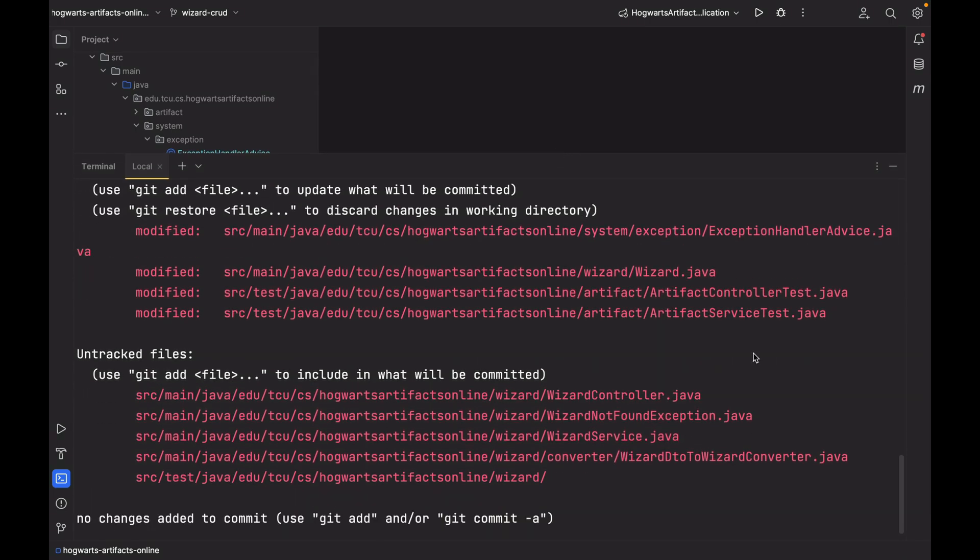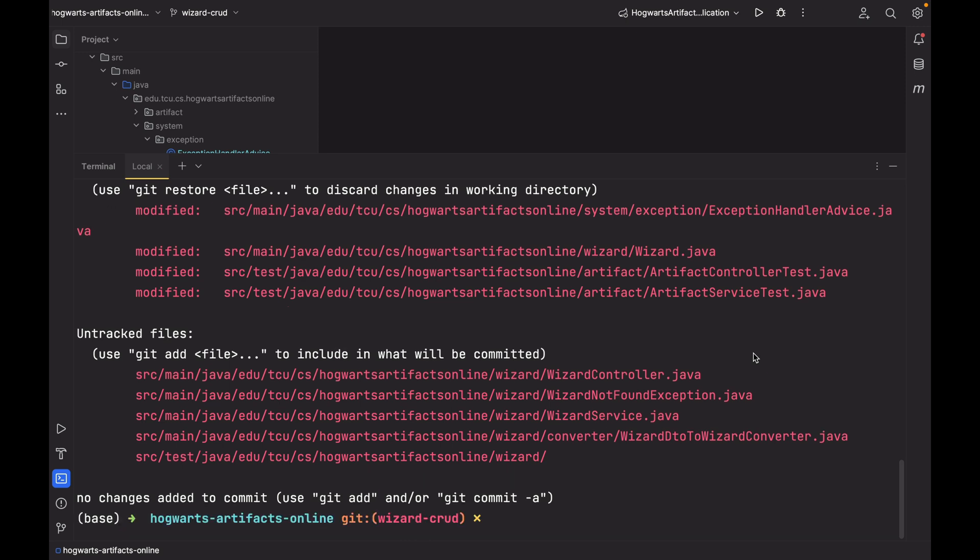As you can see here, I modified four files, and also I added four files and a package. This is the wizard package under src-test. And inside, there are two files, wizard-controller-test and wizard-service-test.